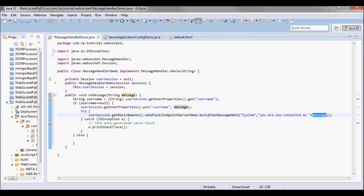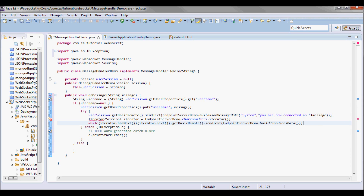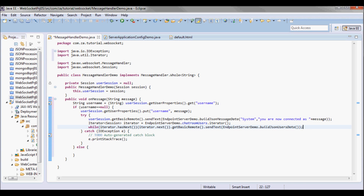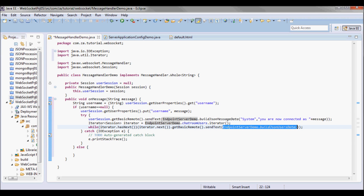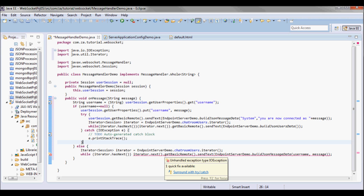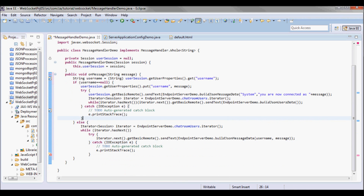I also need to update the various users with the fact that this new user has entered the room. I'll iterate through all the chatroom users and send them the updated list using EndpointServerDemo.buildJsonUserData so their user-set display gets updated. In case the user has already logged in before, I'll broadcast the message to the various users.